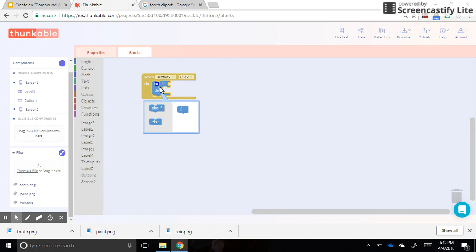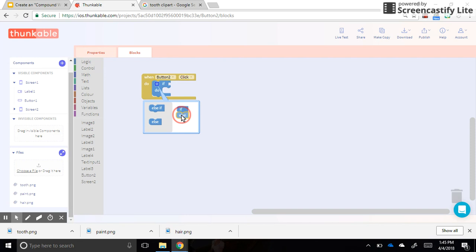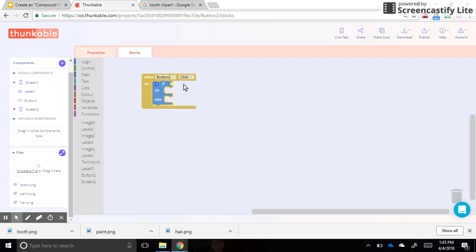And we'll drag an else over underneath the if, because we have two conditions: either they type in brush or they don't. If they type in brush, do one thing. If they don't, if it's something else, we'll do something else.